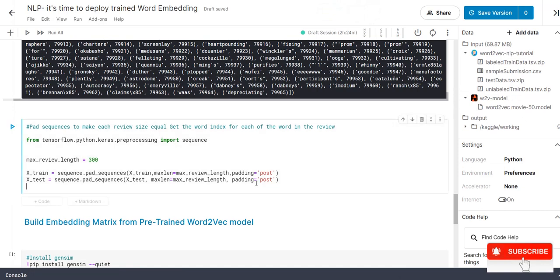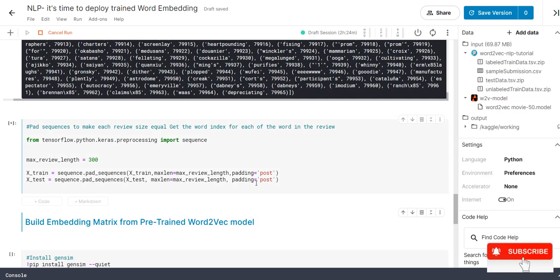Let me execute this one. Now, you may ask a question. Is it okay if I consider only 300 words? We are going to work on movie review analysis. Who is going to write a review in paragraph? Hardly 300 words itself is maximum enough. If you are going to work on in some other corpus, we can change this length as per the domain.